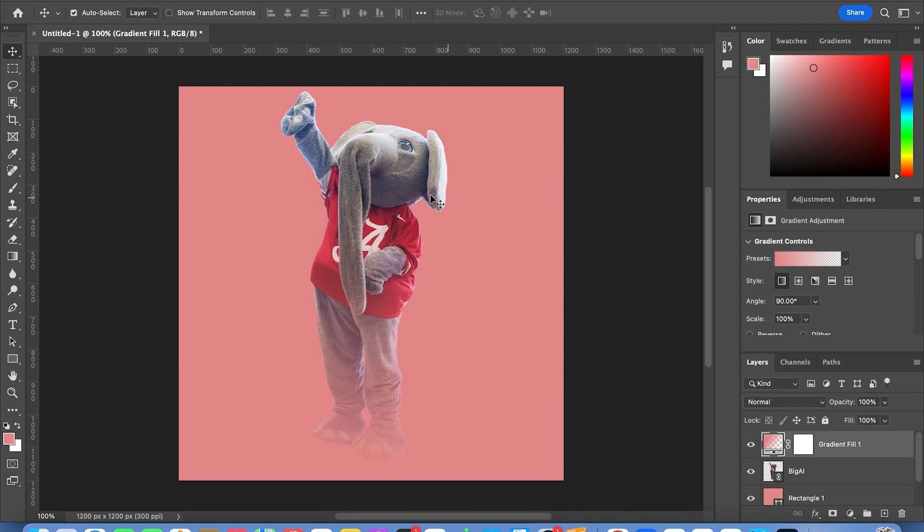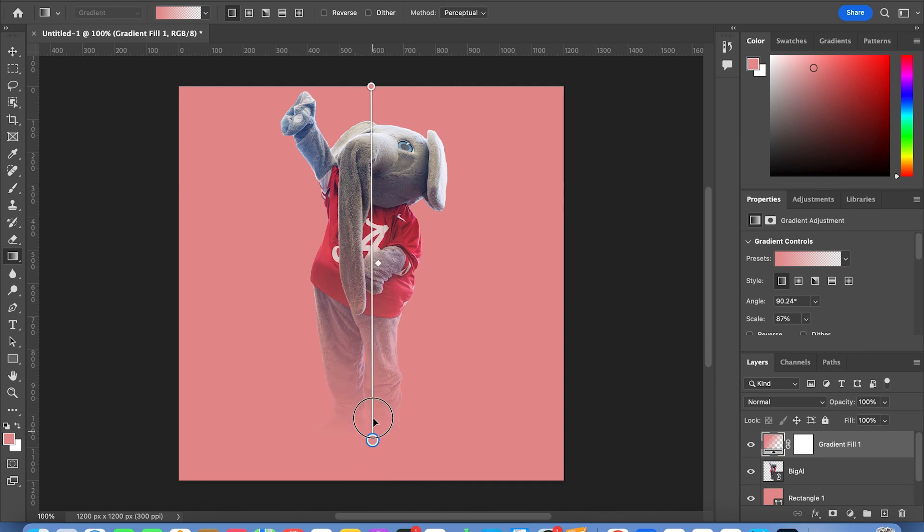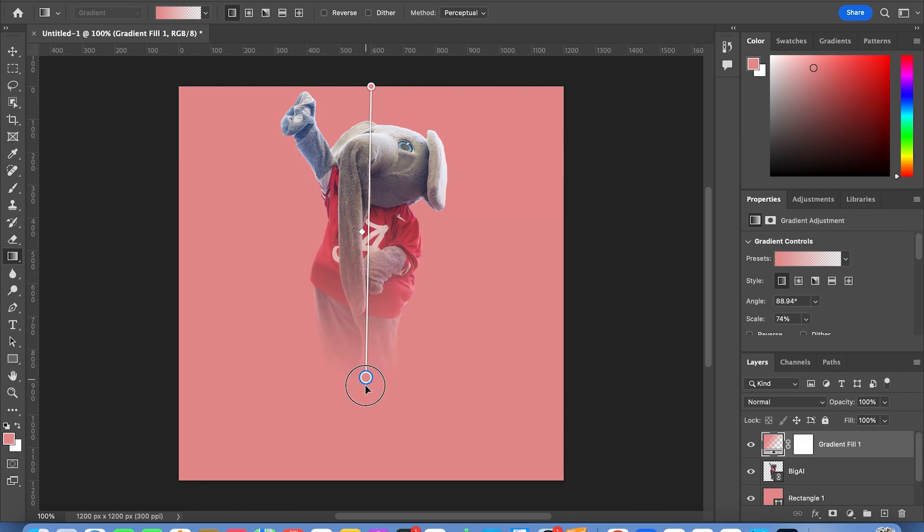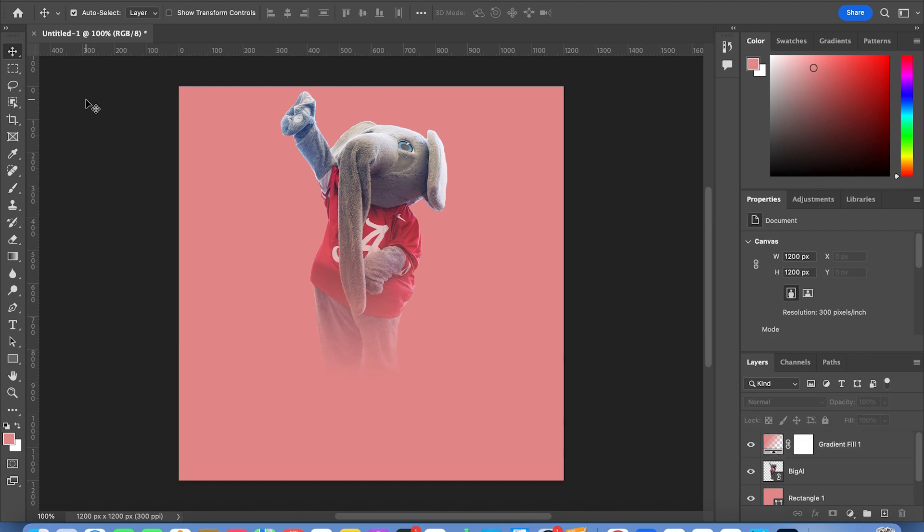I like the fade but I want it to be a little bit more intense, so I go over to the gradient tool and I can adjust it as needed. So that way it fades out of his feet. That is it.